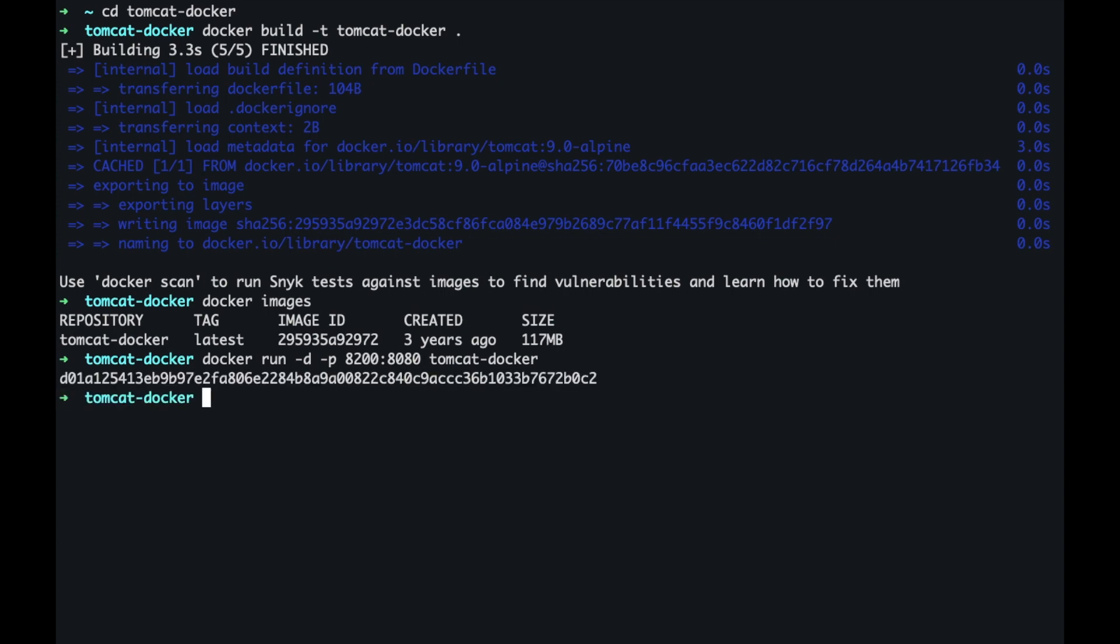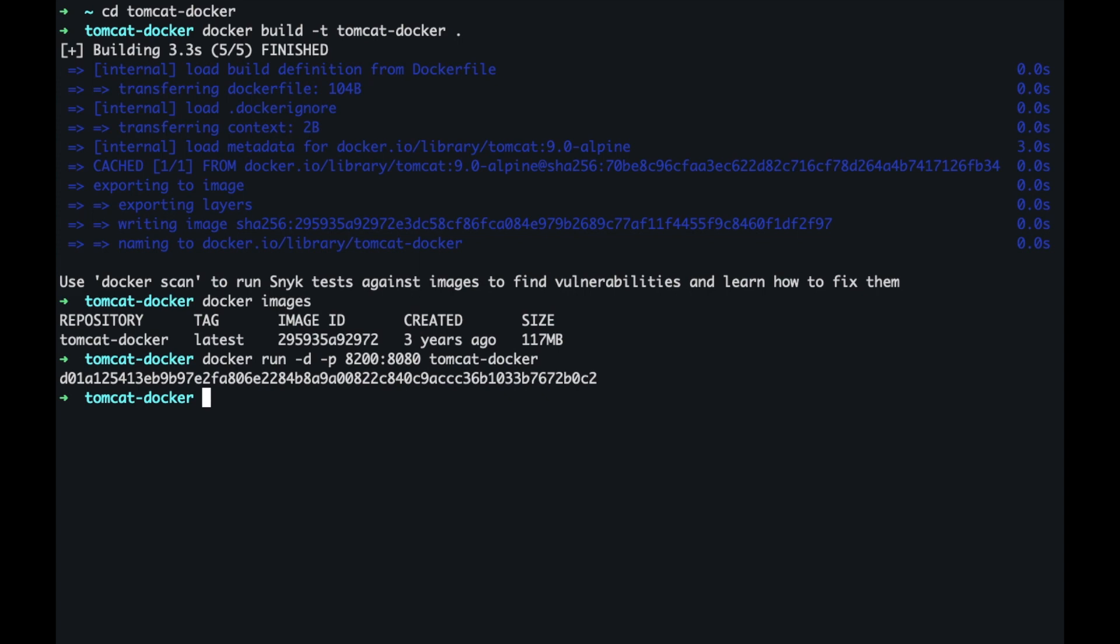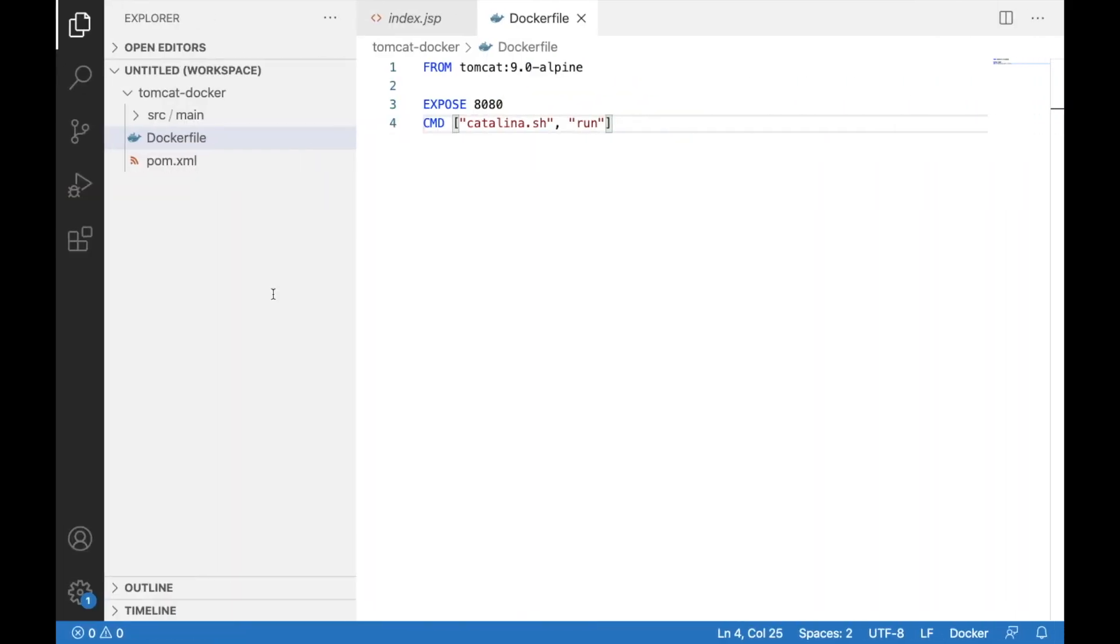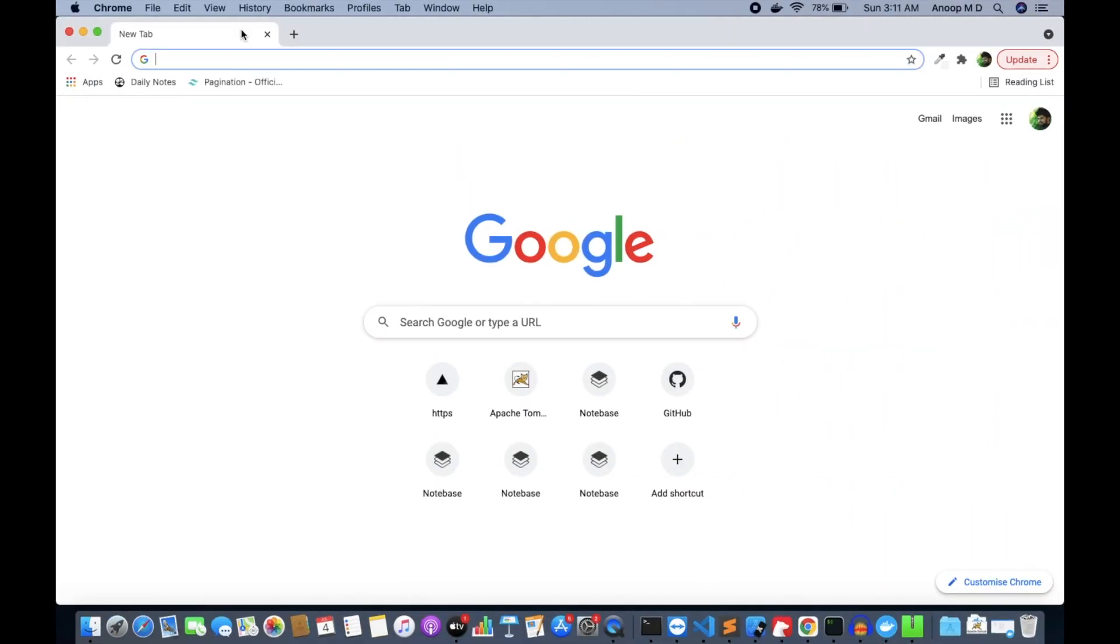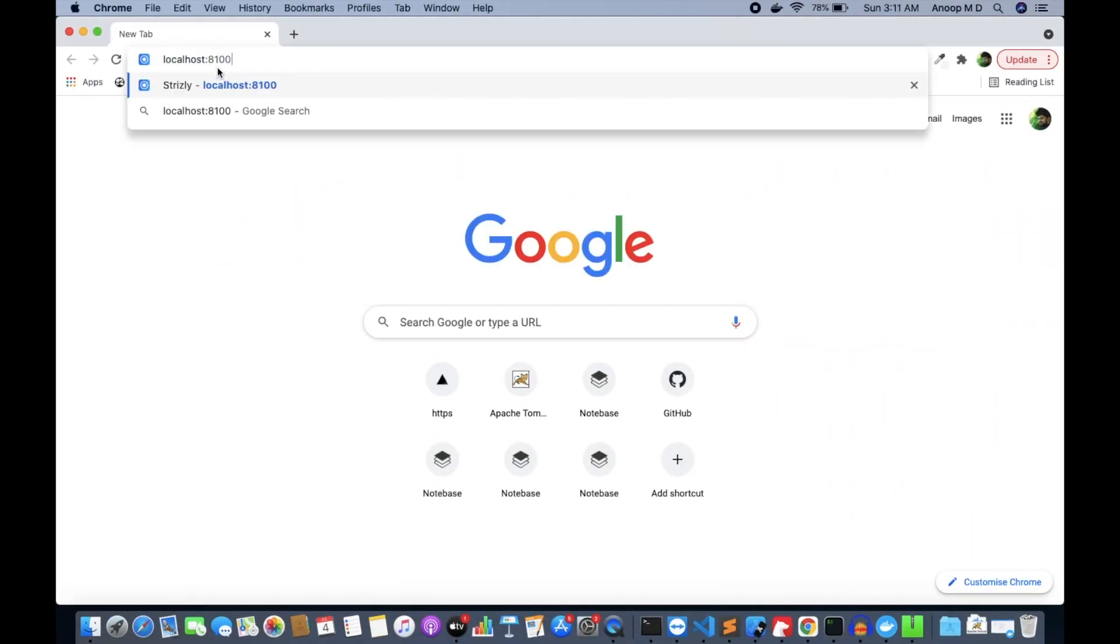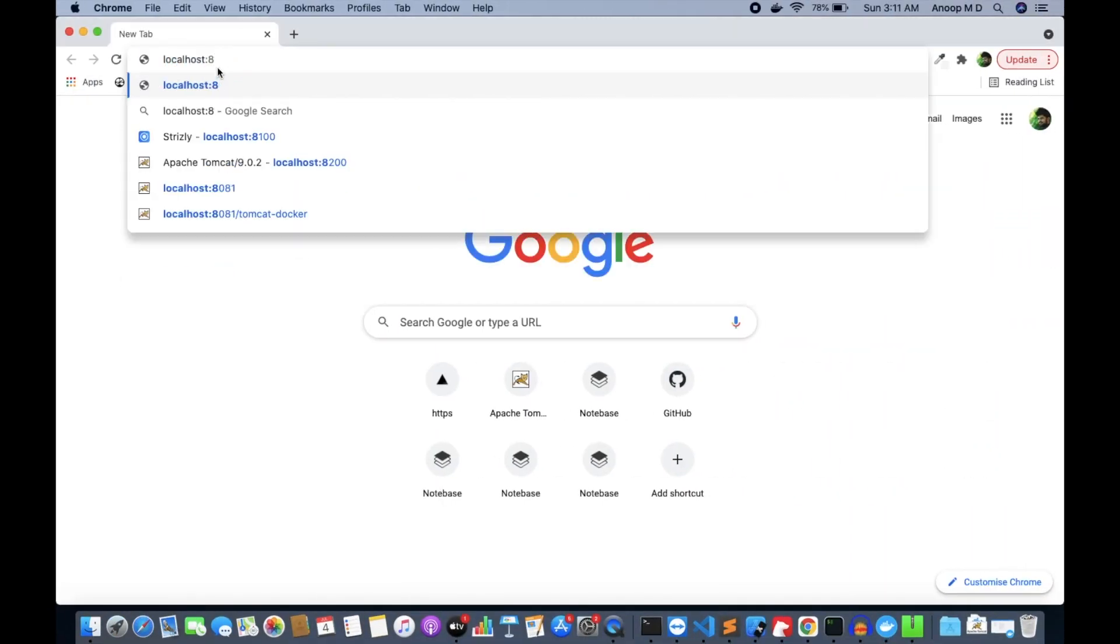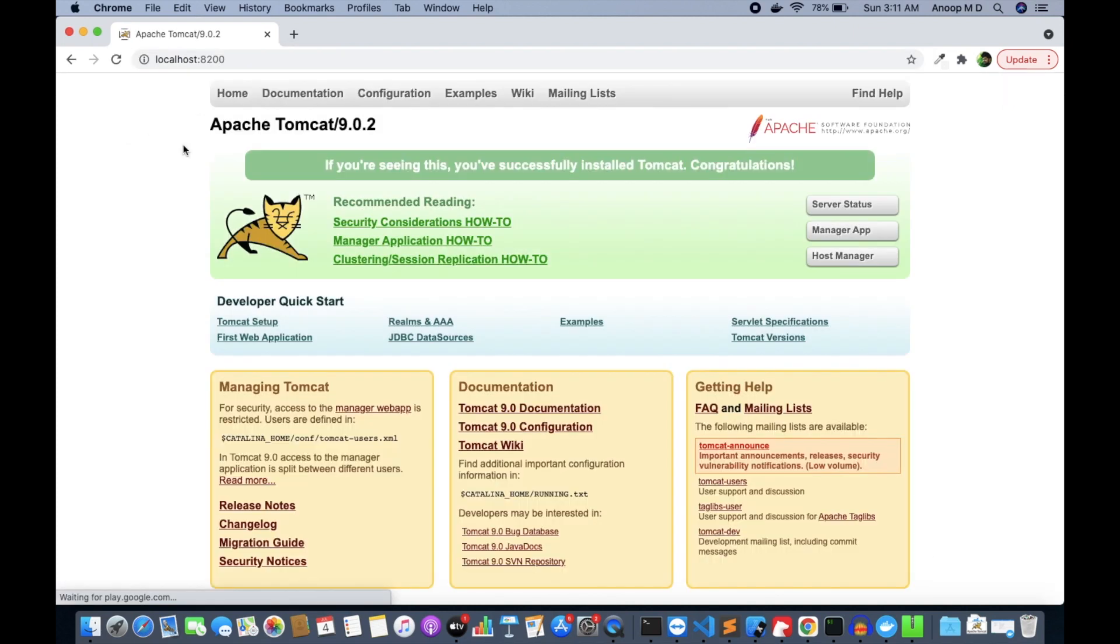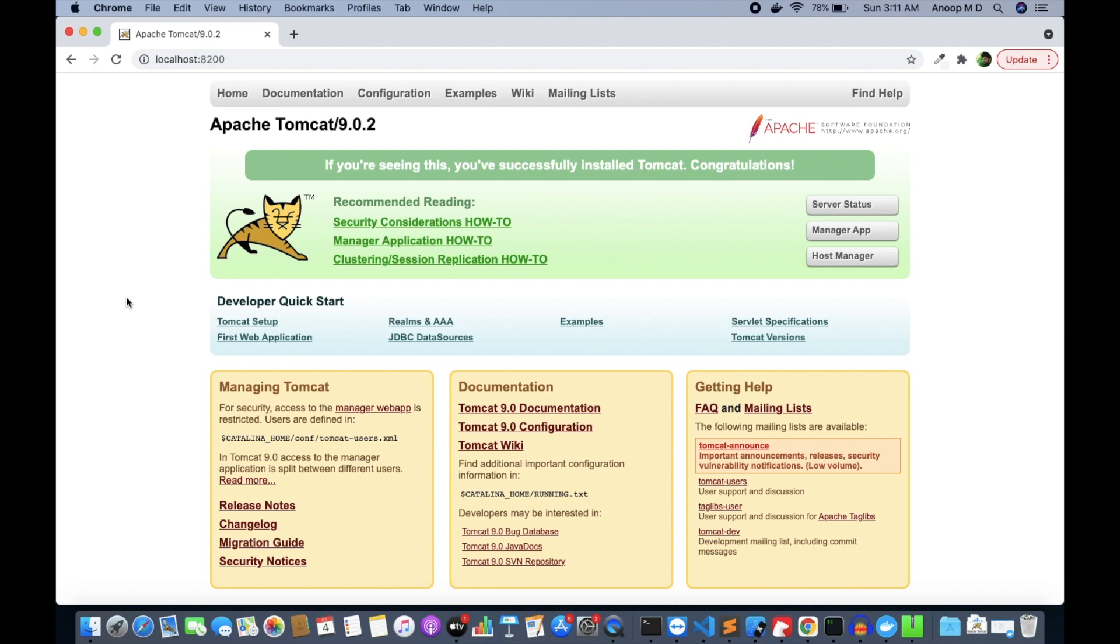Okay, the docker container will be running now and let me go and look at, let's actually load it. So I go to localhost, we'll go to localhost 8200. Okay, so we have Apache Tomcat running.